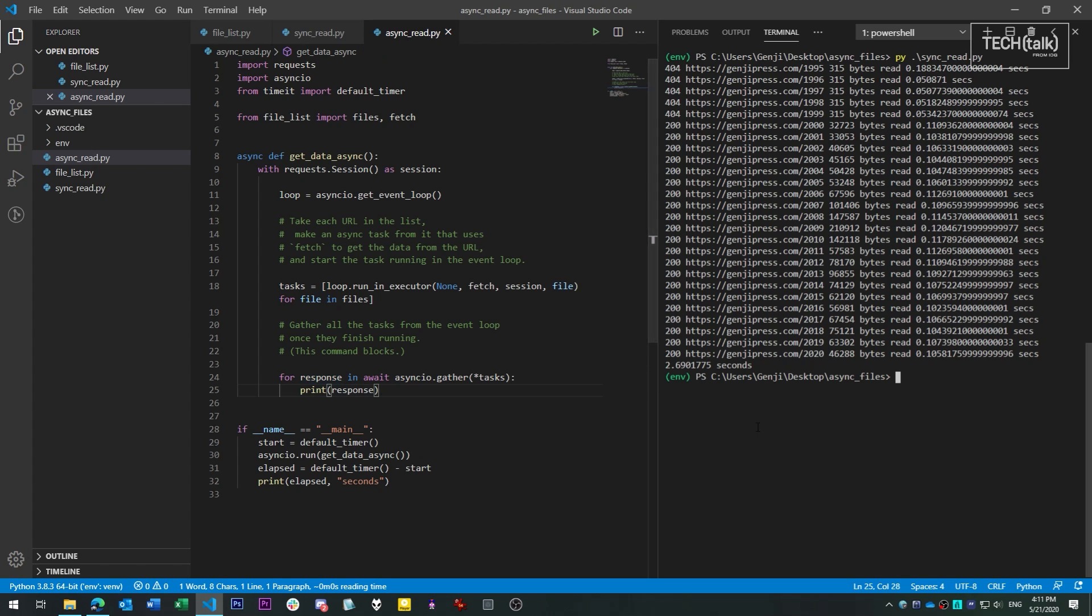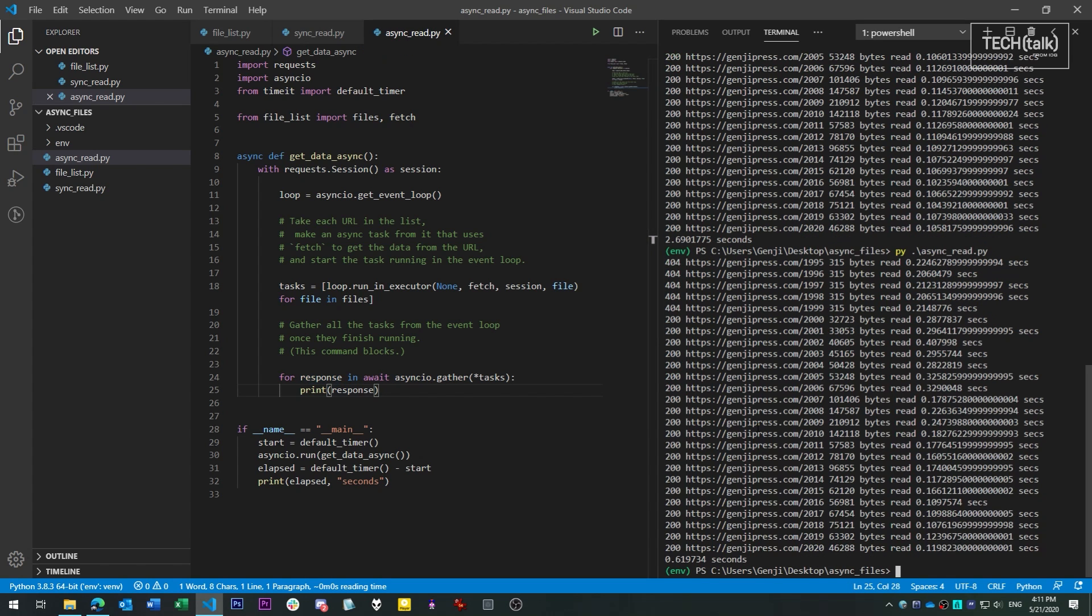Now let's run the async version and see how fast it completes. Half a second. That's almost five times faster. That's because we're not waiting on any one of these jobs to finish at a time. We're starting them all at once and gathering results from them as they come in.